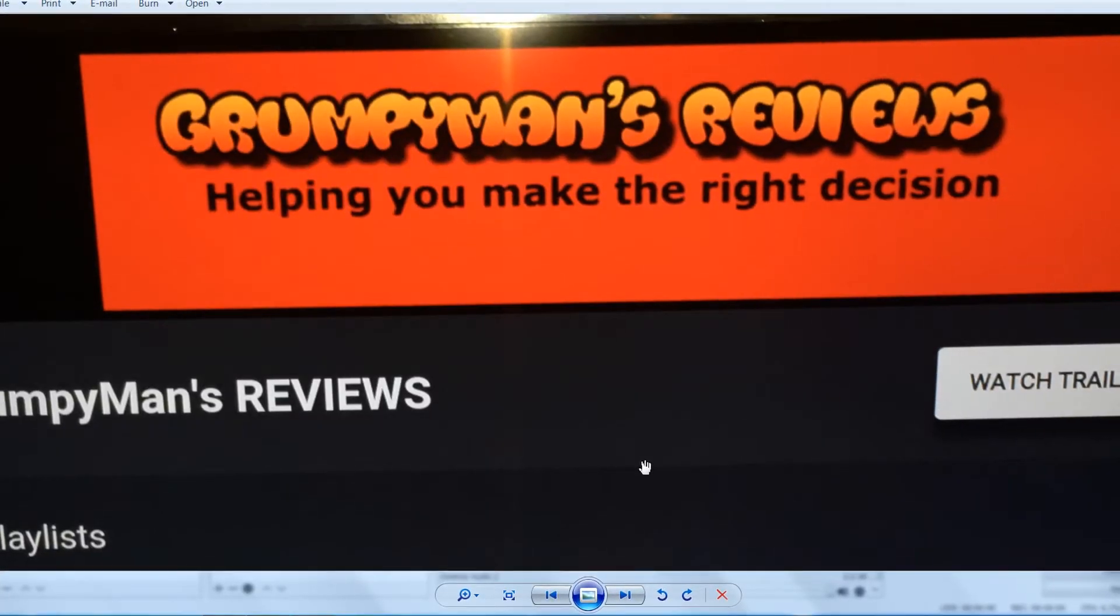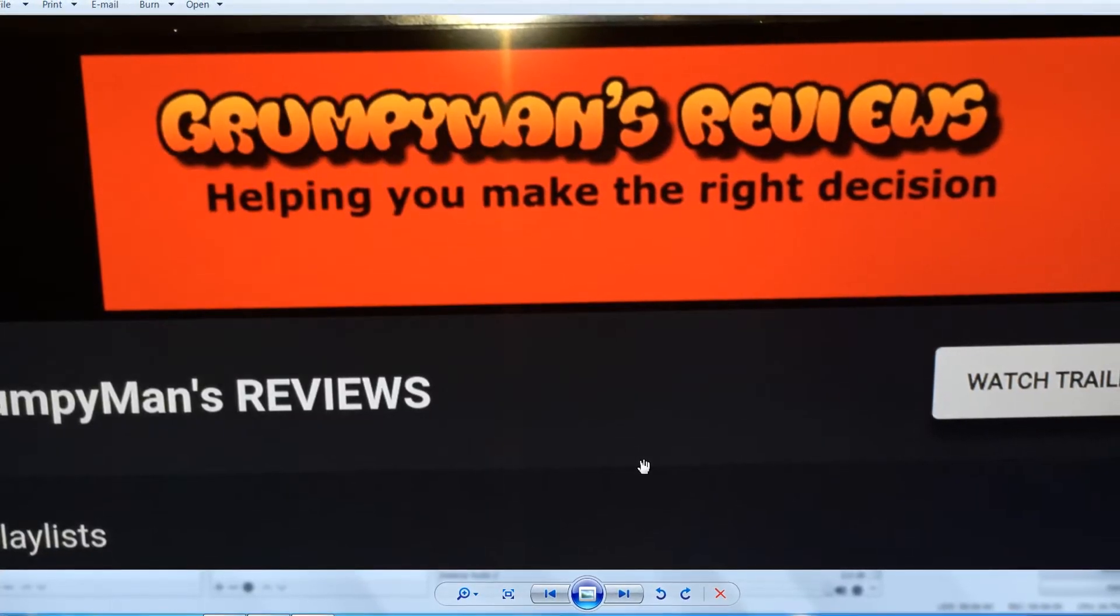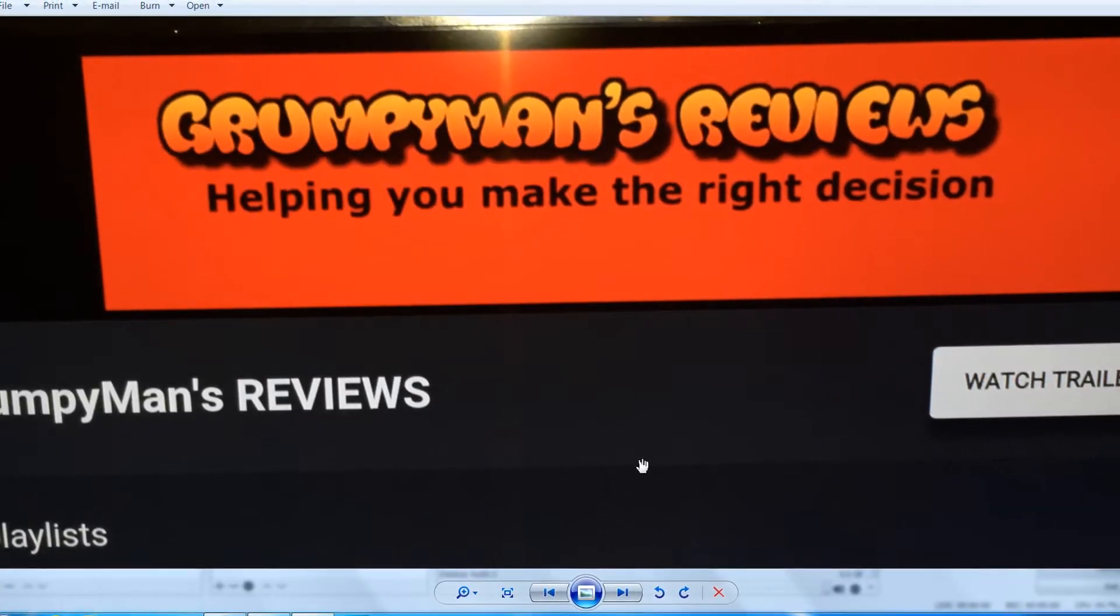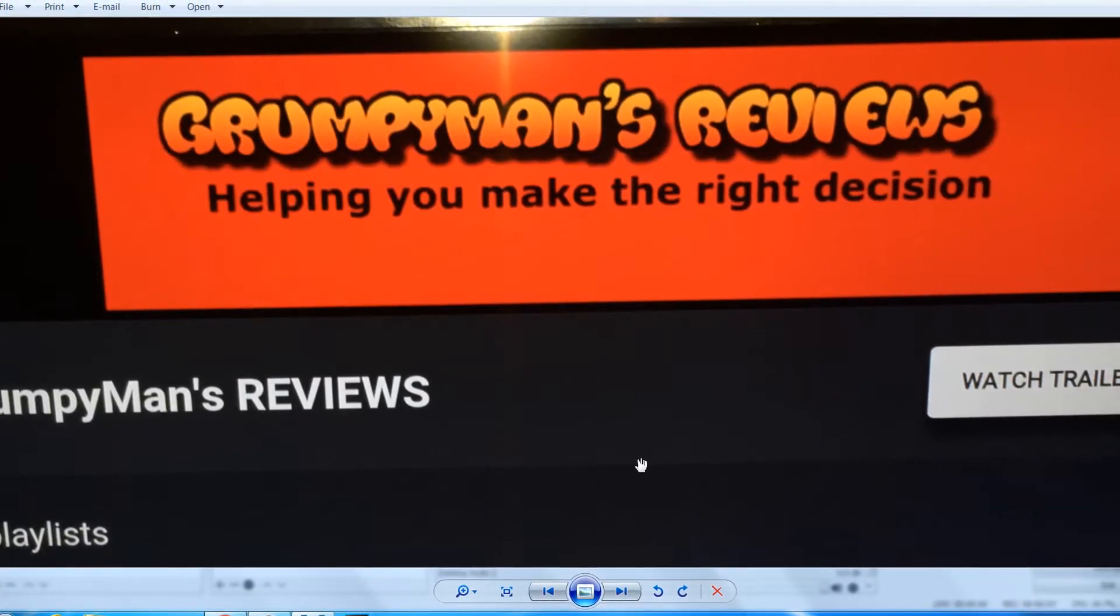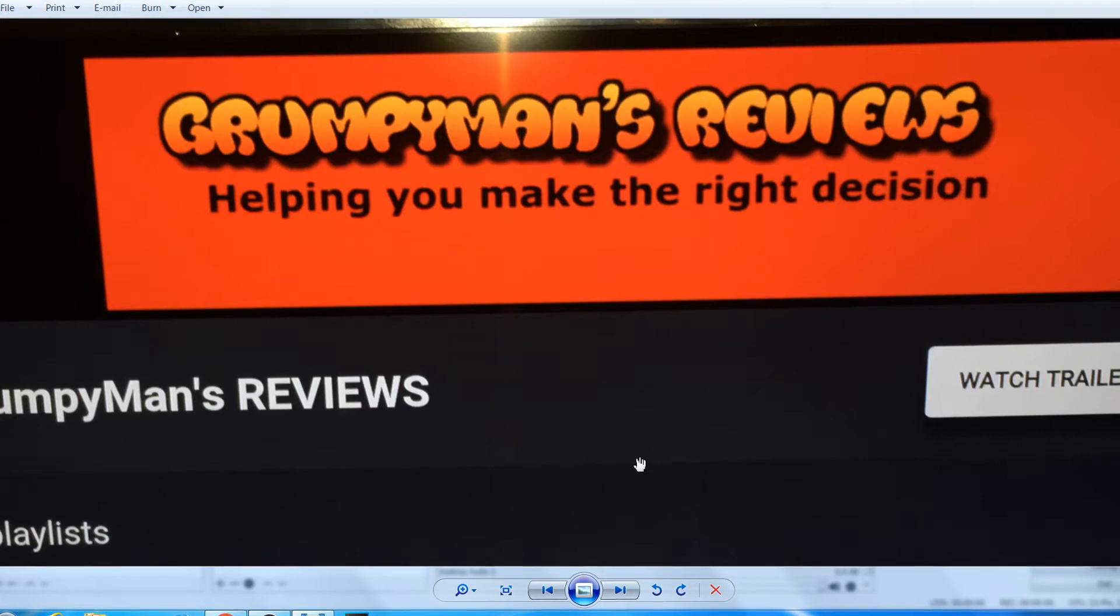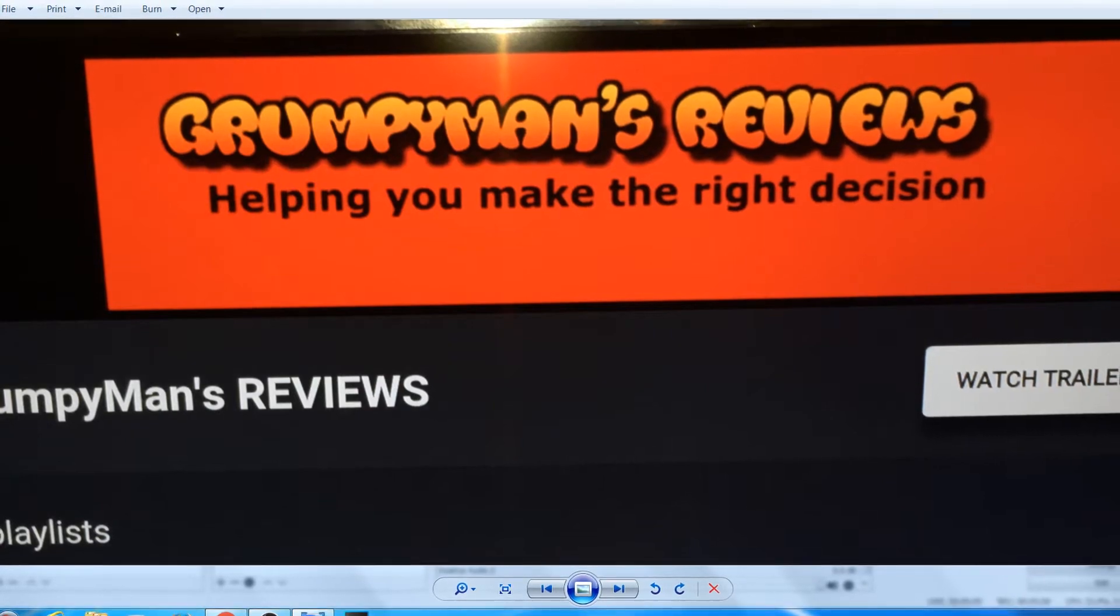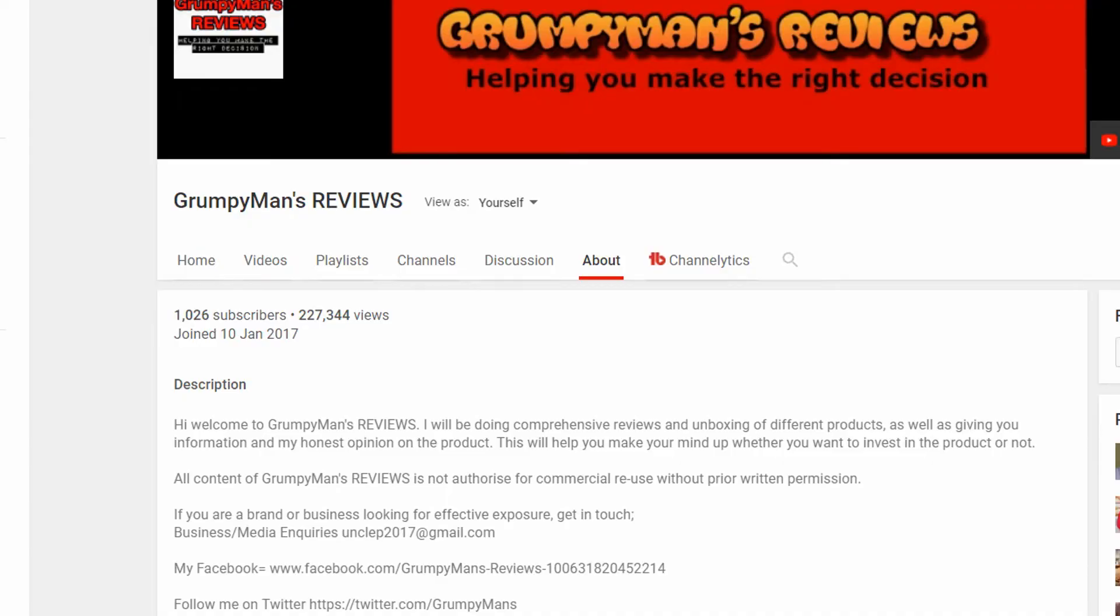Hi guys, welcome back to another YouTube video for you today. How to make your channel discoverable. So the first thing: